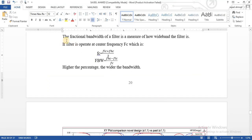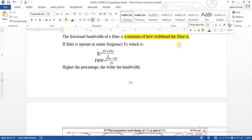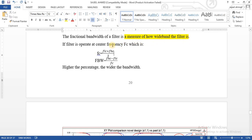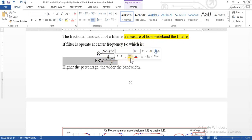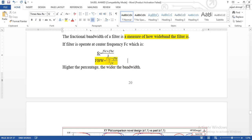Fractional bandwidth of a filter is a measure of how wide band the filter is. The formula is: fractional bandwidth equals F_high (higher cut-off frequency) minus F_low (lower cut-off frequency), divided by the center frequency. The center frequency is found using: (lower cut-off frequency plus higher cut-off frequency) divided by 2, giving you the mid or center frequency.